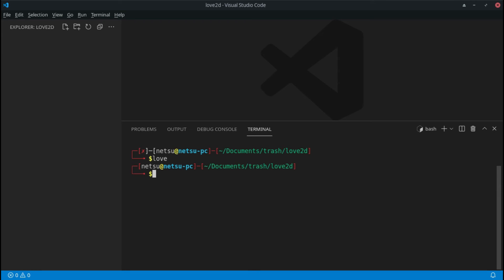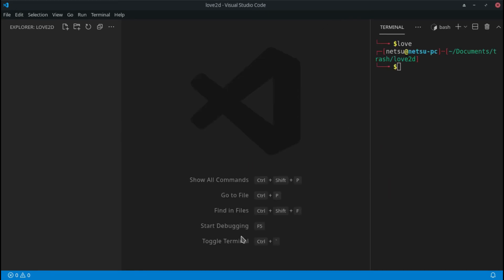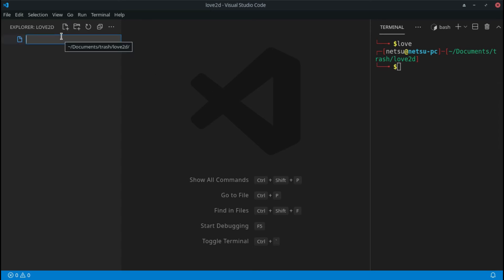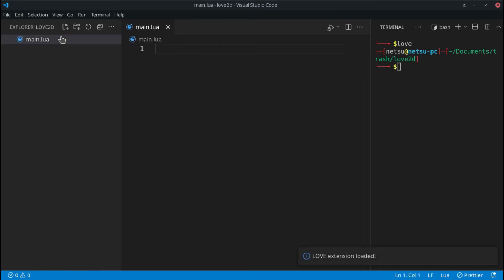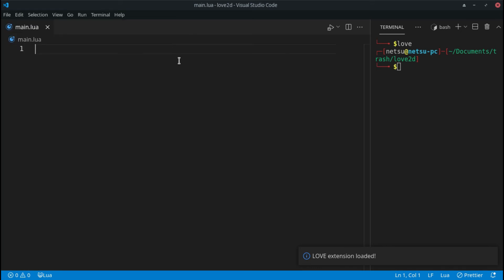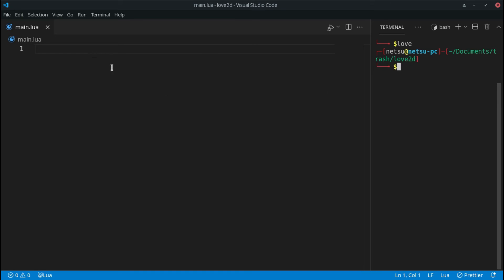Now let's get started. First we need to create a new file — I'm going to call this main.lua. You need to have at least one main.lua file for Love to be able to execute; otherwise Love won't know which file to run. If you're on Windows, you may be able to double-click the file, but I recommend opening the command line and typing 'love .' in the project directory.